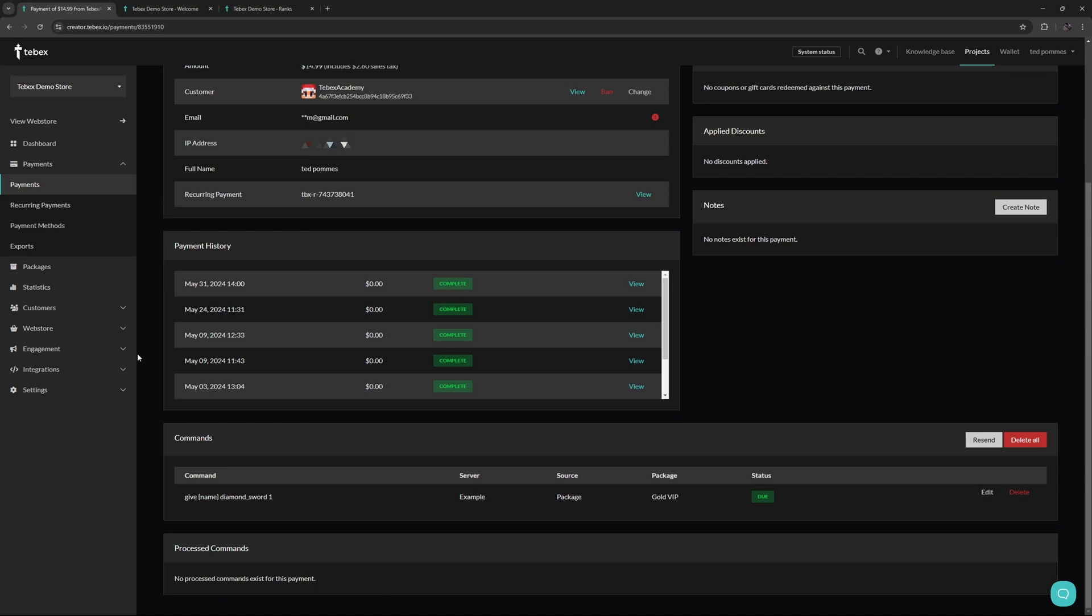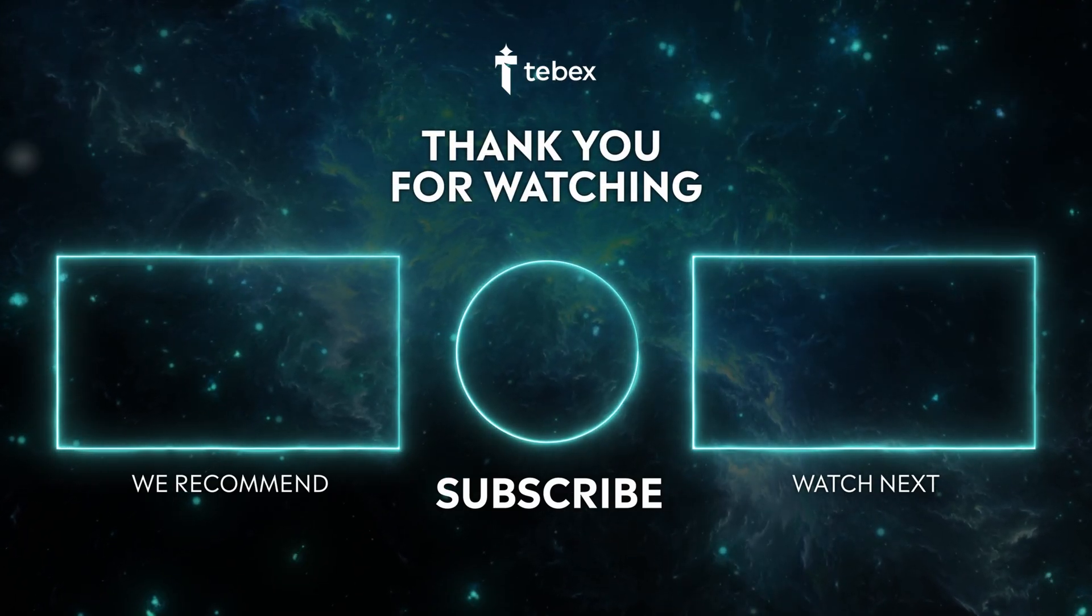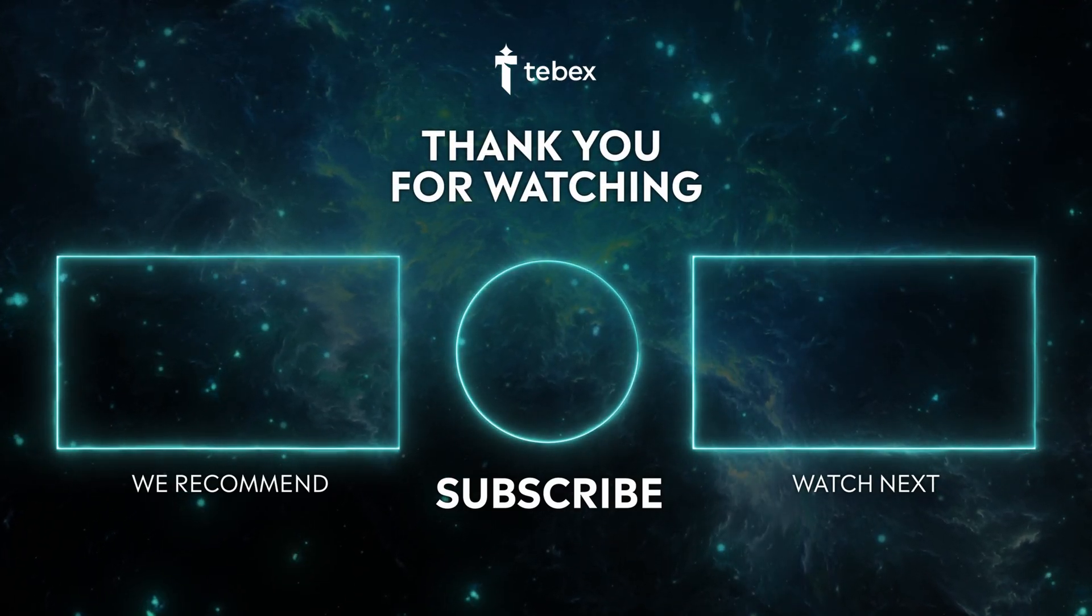Hopefully this explains a little bit what a package is. If anything is unclear feel free to leave a comment down below. And as always thank you for watching and good luck with your Tebex store.